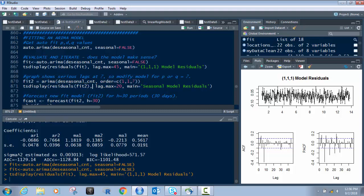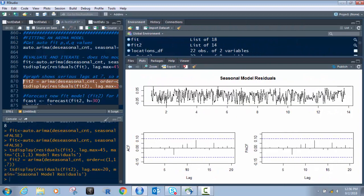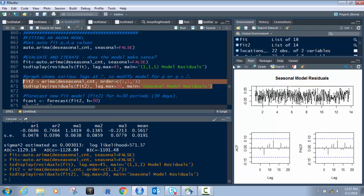Then we do the same tsDisplay on residuals of FIT2, this time with lag.max=20 since we don't need to go as far out. Let's run this. Now look — with the 1,1,7 model, in both the ACF and PACF we have no more significant lags — they're within the acceptable range, within the blue lines. That means we have a good ordered build for our ARIMA model. 1,1,7 looks like a good fit.